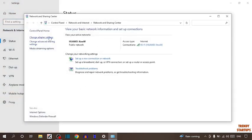Now here you can see the option of change adapter settings. So click on change adapter settings.